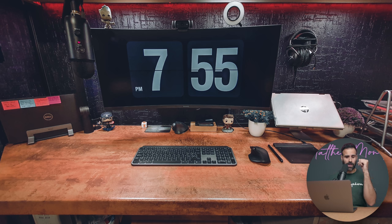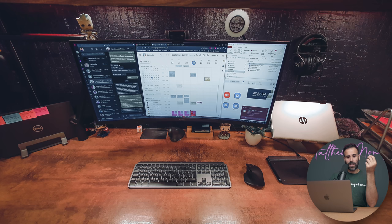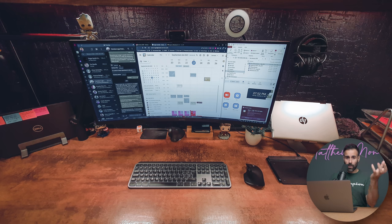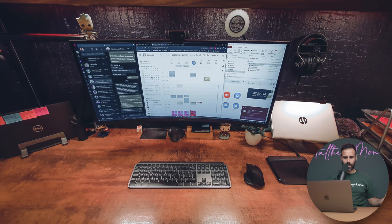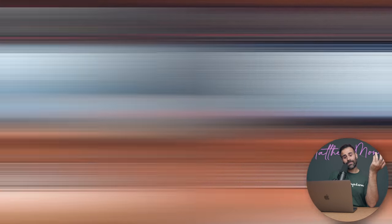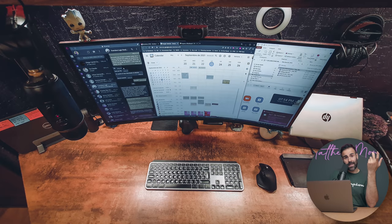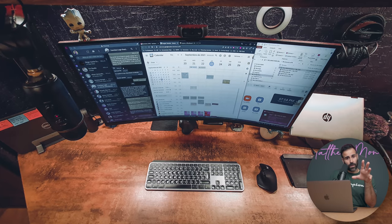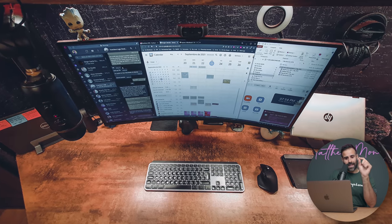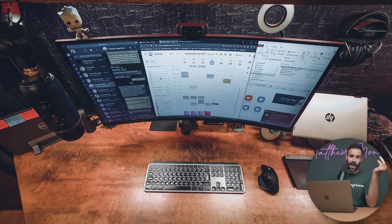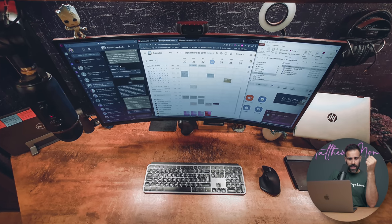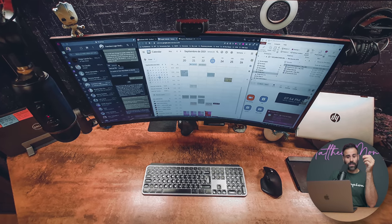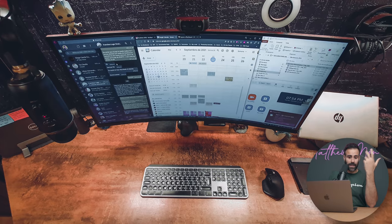He has a Huawei MateView GT 34-inch curved display, so that explains why his laptops stay closed—he has so much screen real estate to utilize. He has a Logitech MX Keys keyboard, which we haven't seen too many of, but he also has an MX Master 3 mouse because this guy's using one as well.